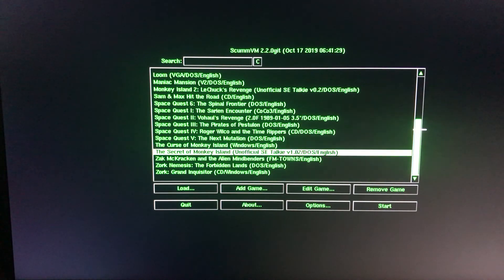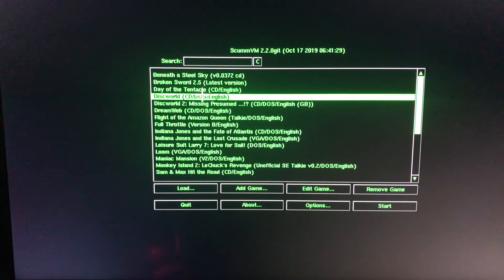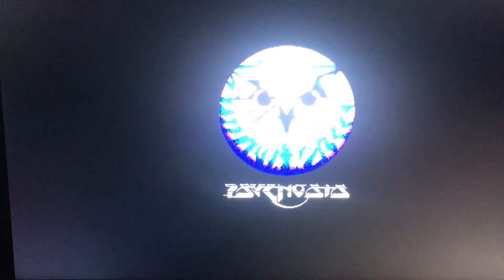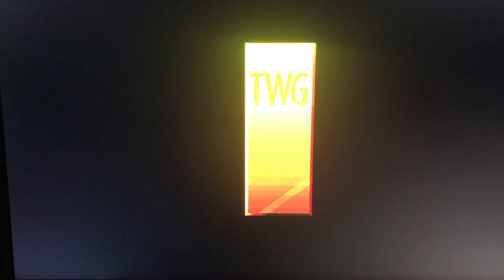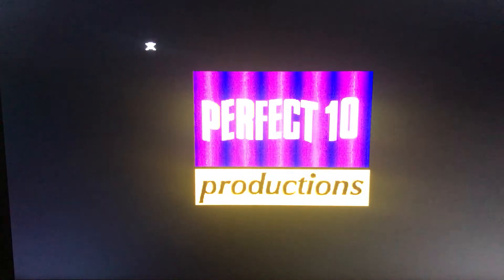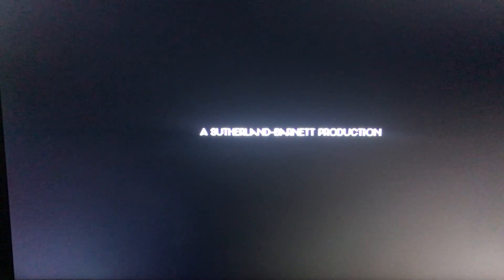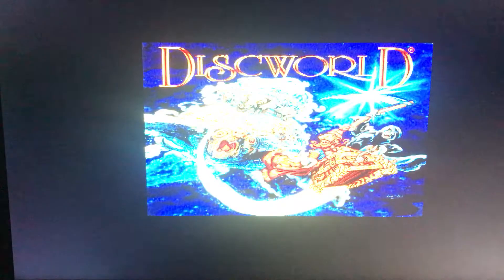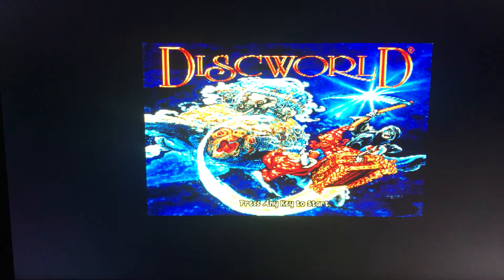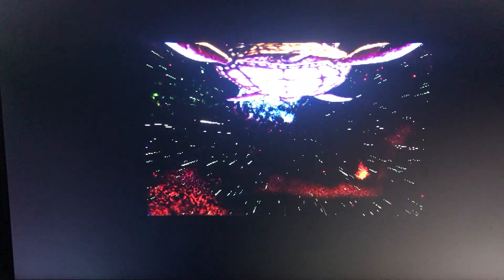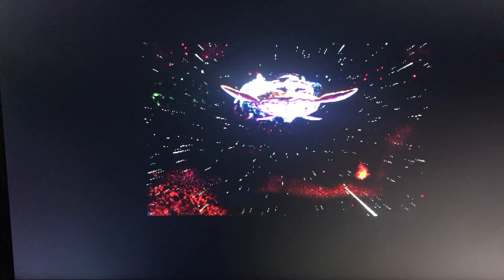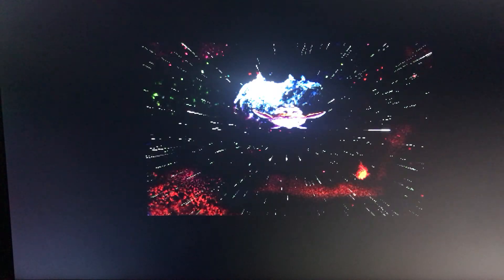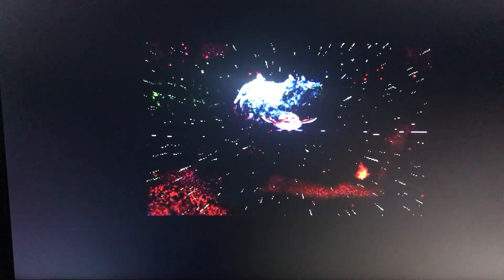Now something that you wouldn't expect: the Discworld games. At least the first two, so Psygnosis, based on Terry Pratchett's Discworld novels. The first two games anyway star Rincewind from the early Discworld novels. So these are, there we go. These are good games as well.